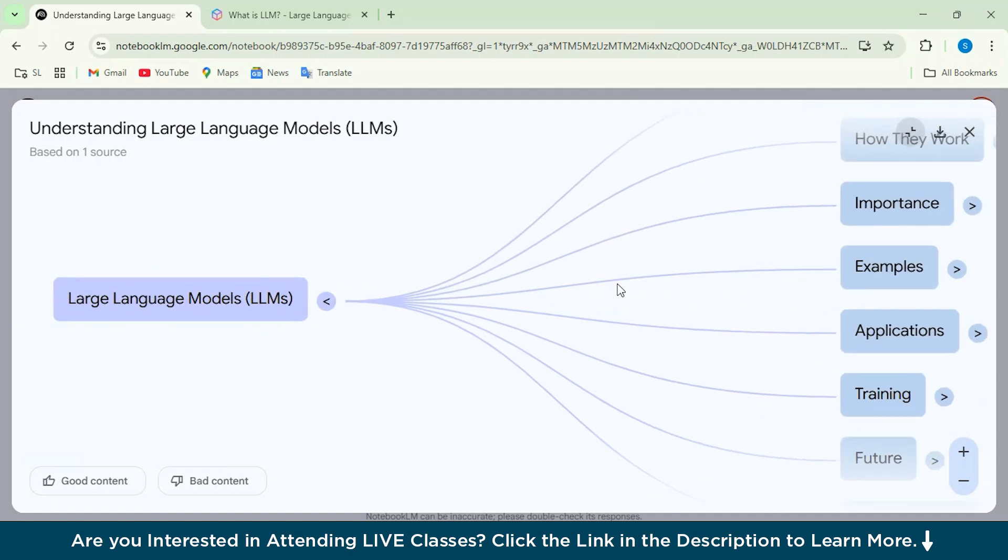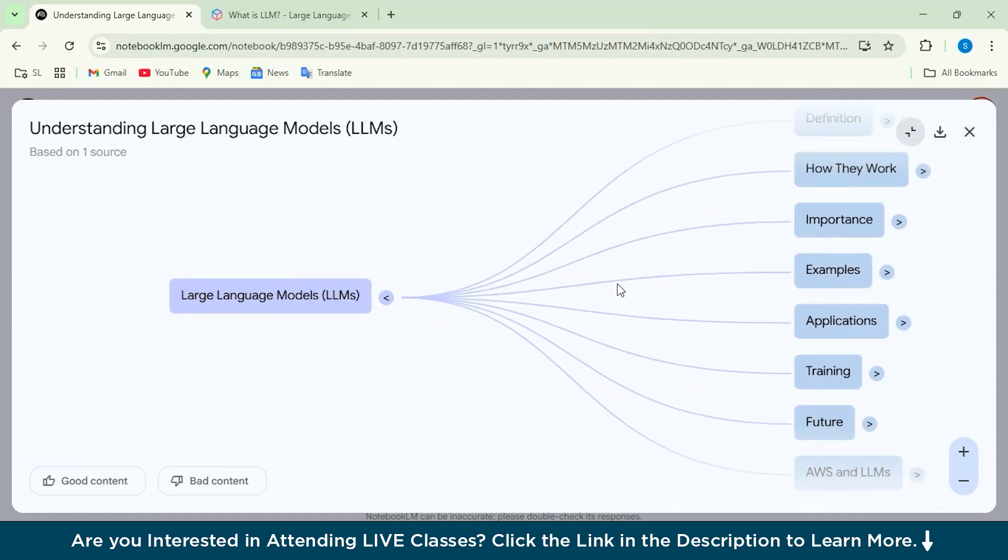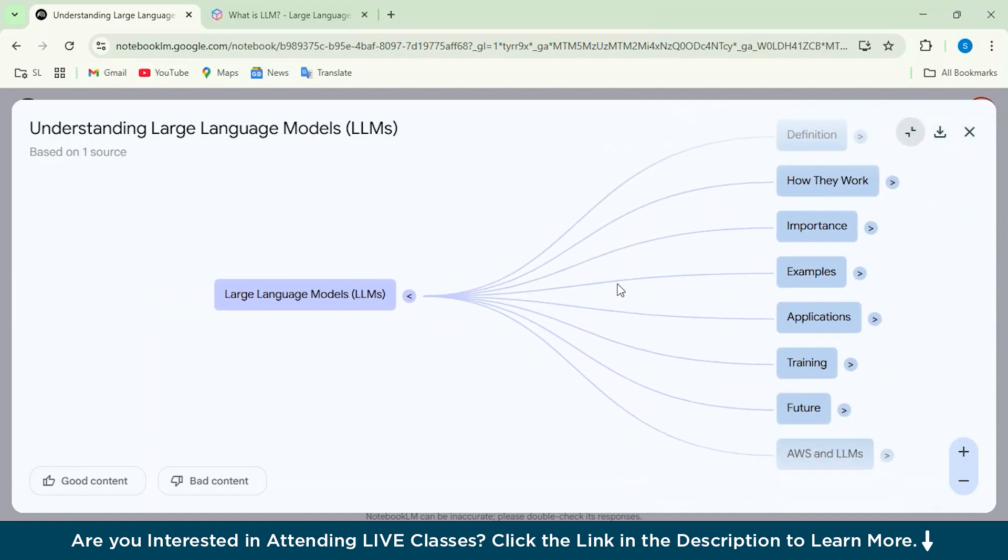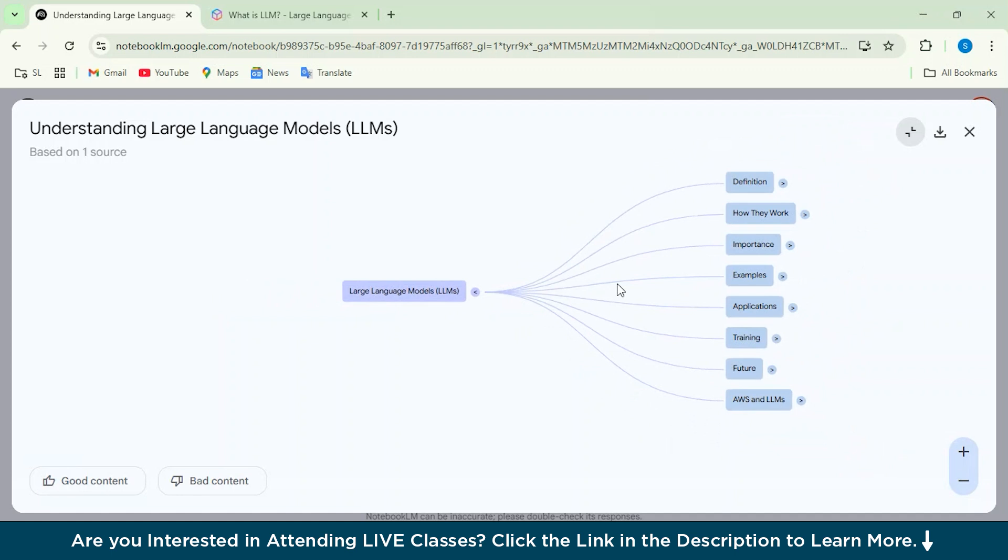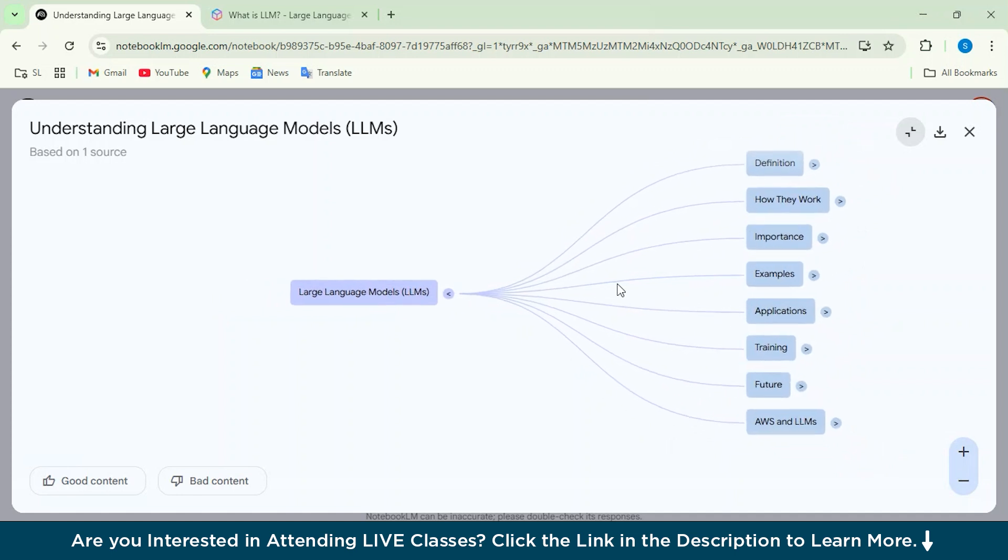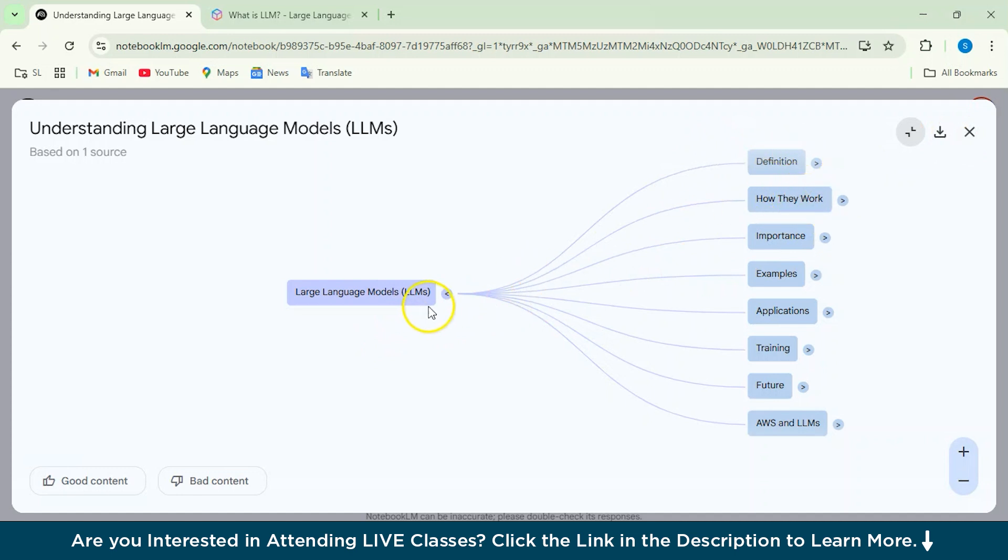Just upload a document and then it will give you a mind map feature plus your notes, summaries, audiobook, everything. So it works pretty great. And from here, you can also download if you want to. So you can see that it has given us the definition, how they work, and everything.